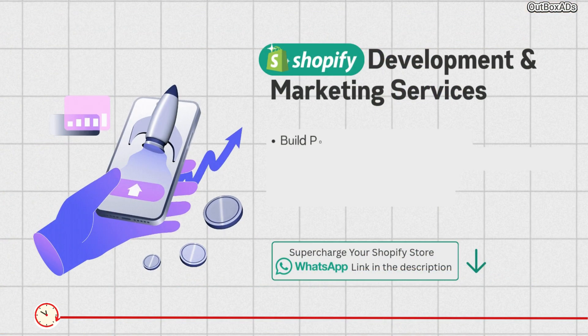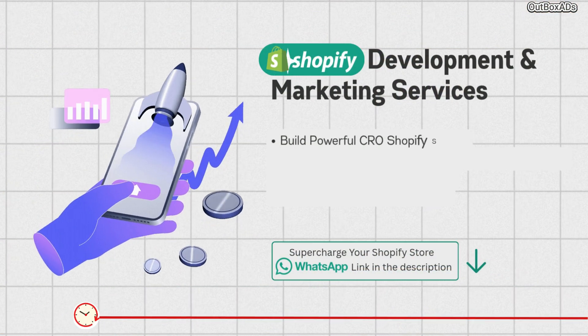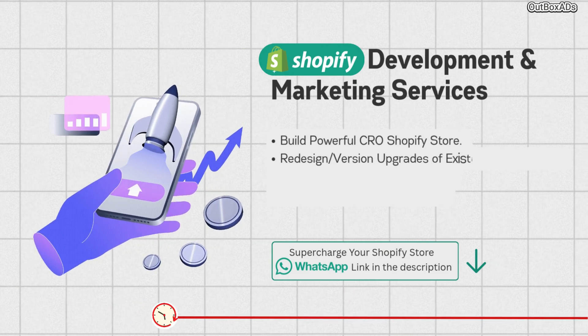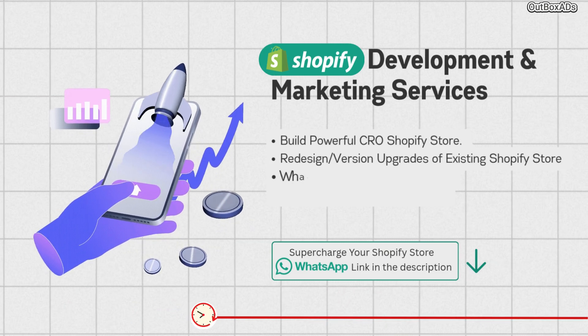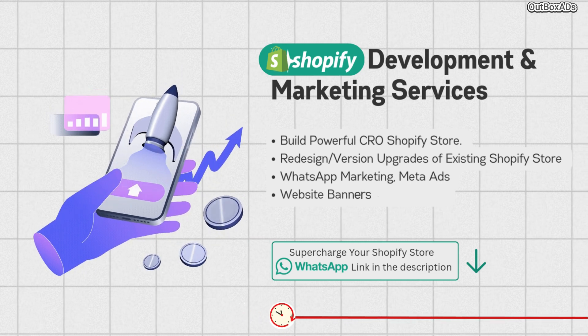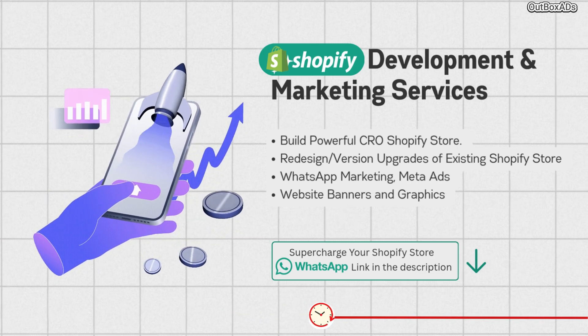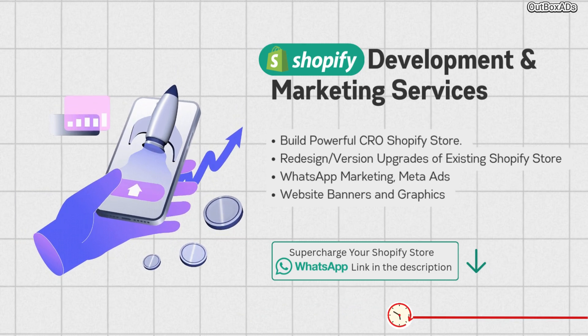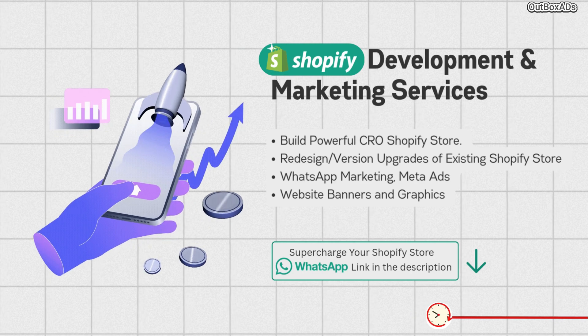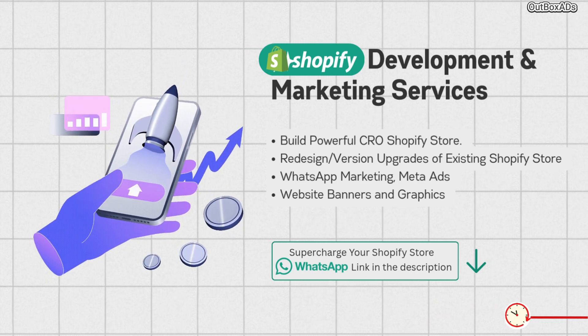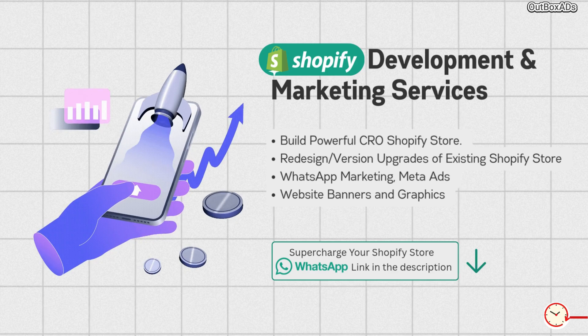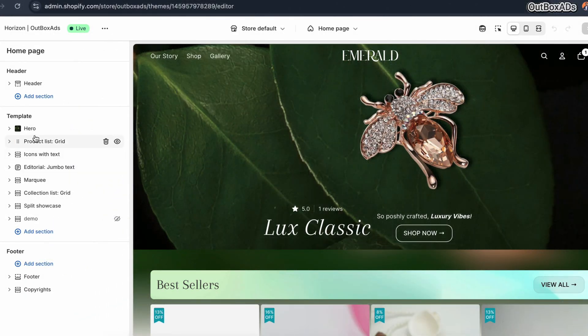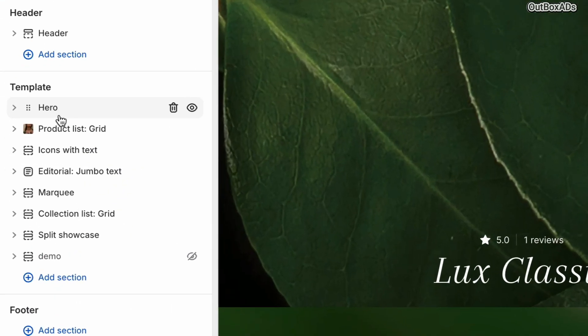Before moving ahead, let me quickly just inform you about my Shopify services. If you want to build a professional Shopify store, or want to redesign your existing store, any customization and small tweaks, you can WhatsApp me. Link in the description.